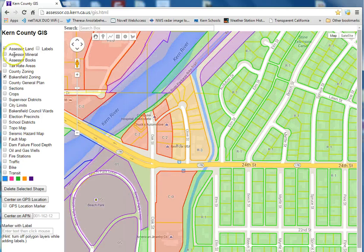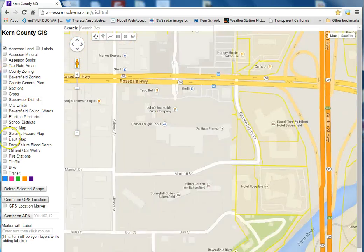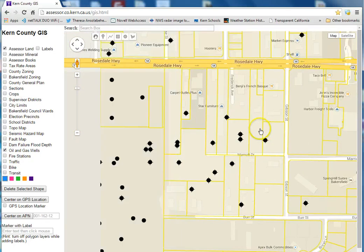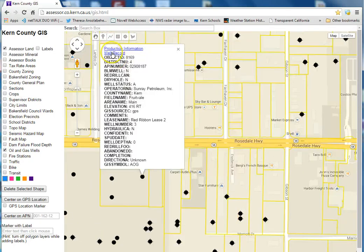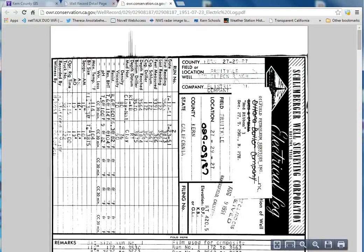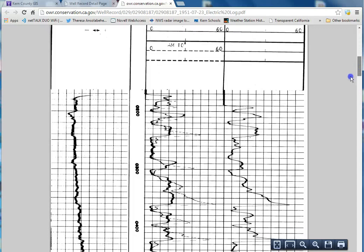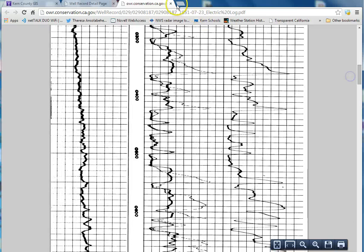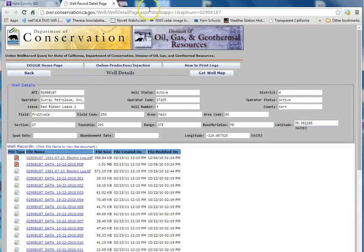We've added oil wells from the State Division of Oil and Gas. You can turn on the oil well layer and see all the different oil wells. If you click on an oil well, it'll link right to the DOG website, and you can bring up all sorts of interesting information about that oil well, including well logs and everything else.